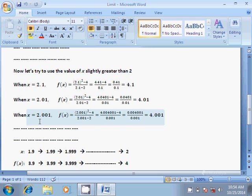Now let us take another value of x which is more closer to 2 from the right hand side on the number line, that is x equal to 2.001. Now f(x) equal to (2.001²-4)/(2.001-2), that is equal to (4.004001-4)/(0.001), which is equal to 0.004001/0.001, which is equal to 4.001, and so on.